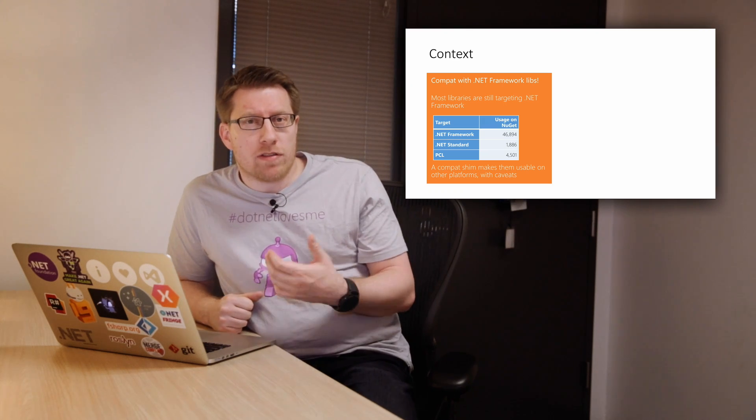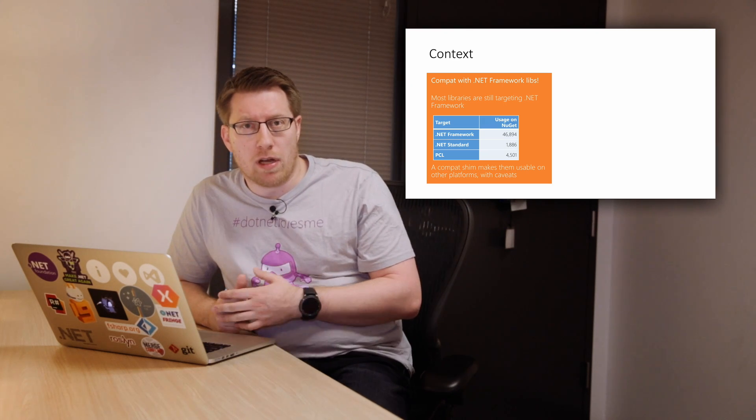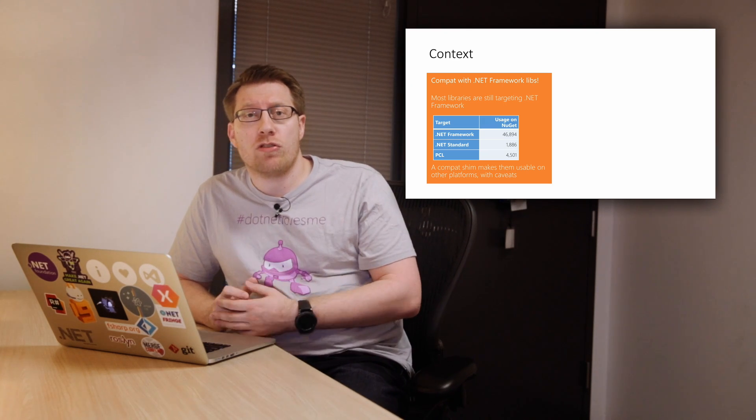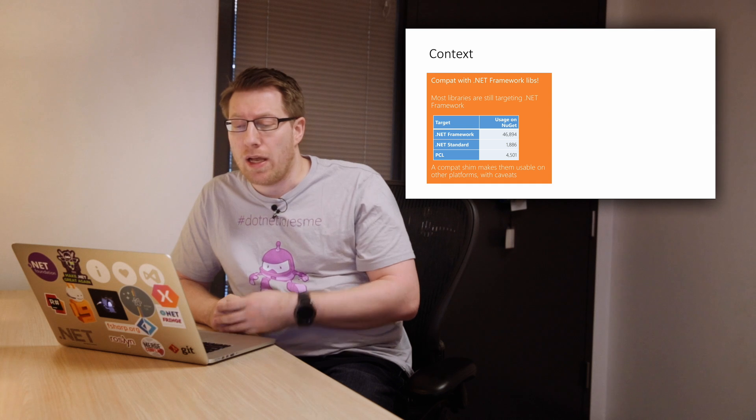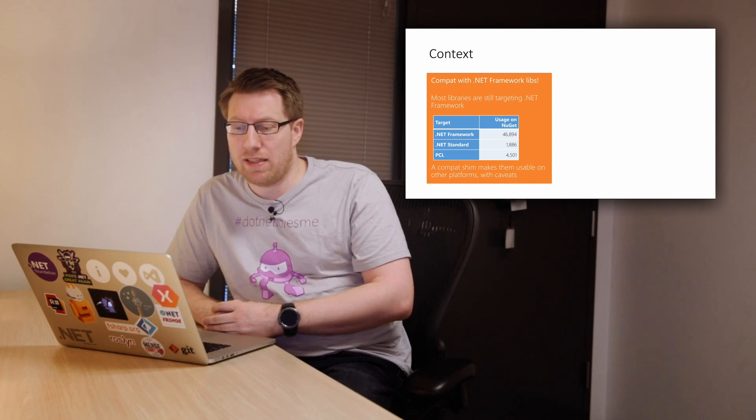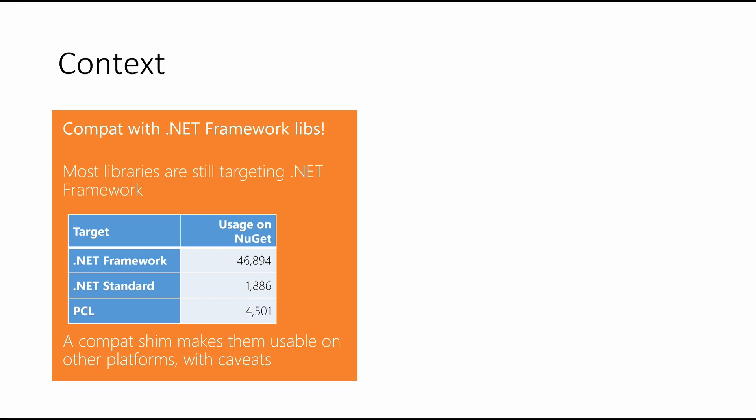In my previous demonstration where I talked about what's new in .NET Standard 2.0, I shared this one slide with you which basically says that from all the existing NuGet packages that are available right now, the vast majority of them still targets .NET Framework and does not actually target .NET Standard or portable class libraries.